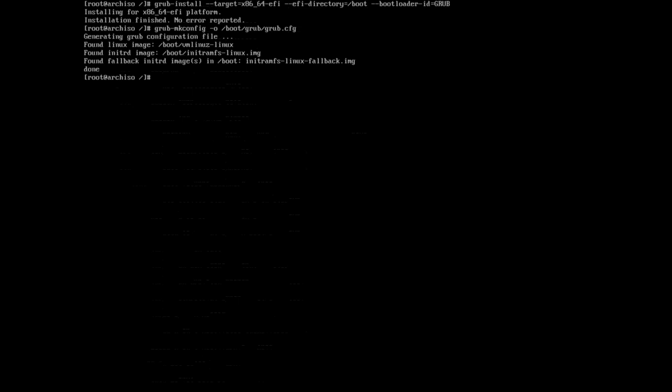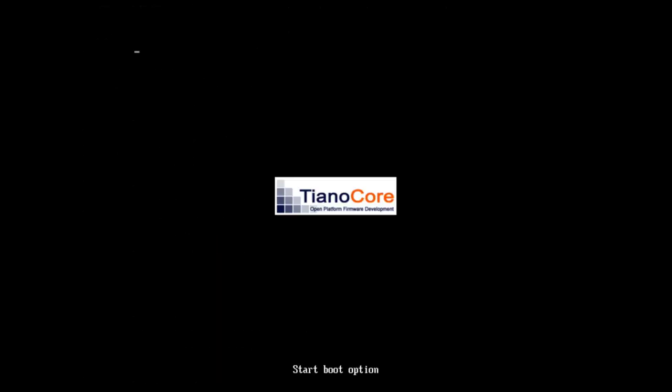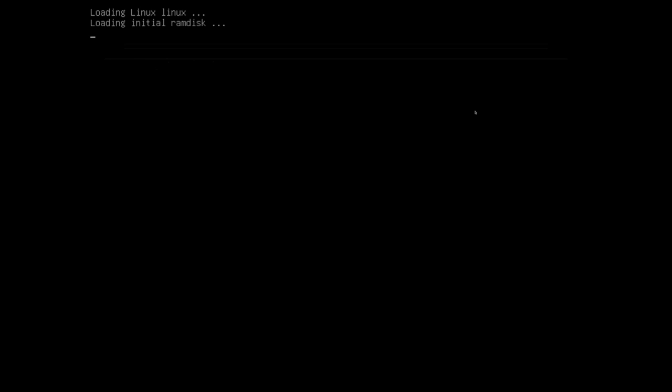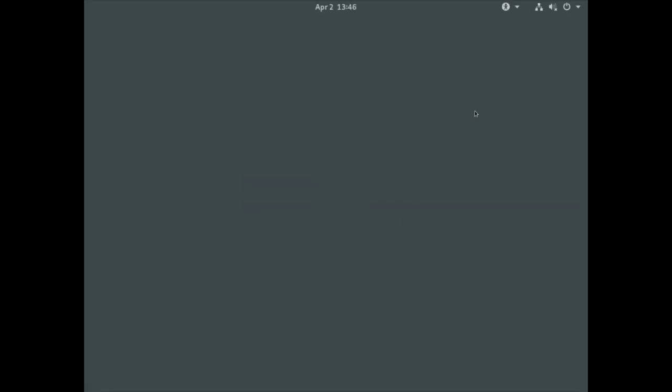Now we can exit the installation and return to the installer by typing exit and hit enter. Now we can reboot our machine. If everything went well, we will be greeted by the GRUB bootloader again. There you go, GRUB is up and running again. We'll just hit the installation here, enter my password, and we're back on the desktop.